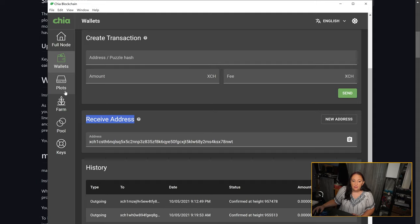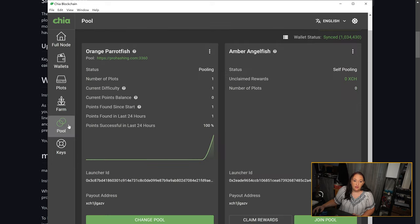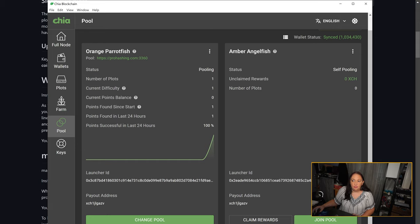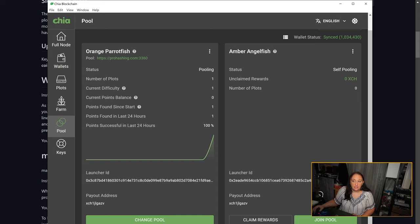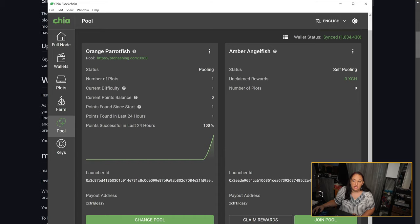We're going to skip over plots and farm for now and go to pool. This is where you're going to create your plot NFTs. Plot NFTs are NFTs that can be reassigned to different pools so that each plot assigned to an NFT will farm for that NFT's pool. Farmers can assign plots to plot NFTs on creation. Once a plot is assigned to a plot NFT, it cannot be changed to another. Changing the pool that the plot NFT uses, however, will assign all the plots belonging to that NFT to farm for the new pool.